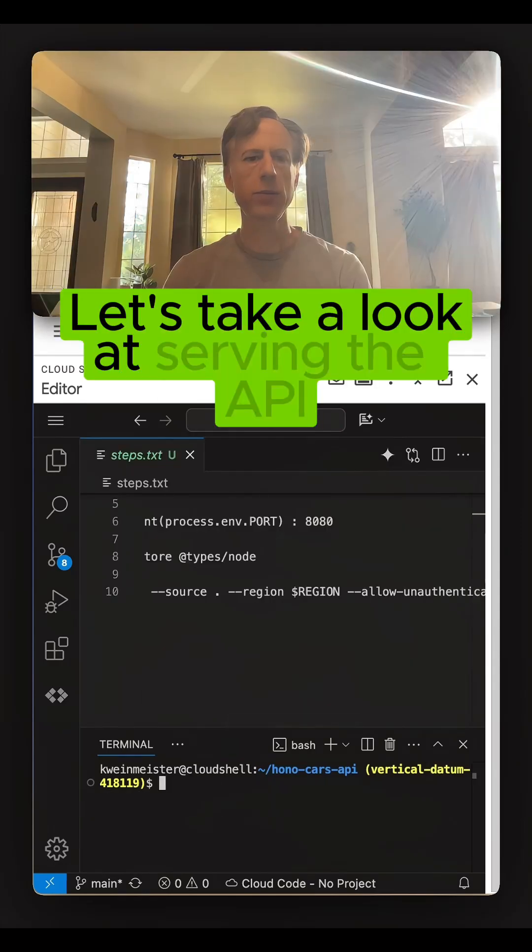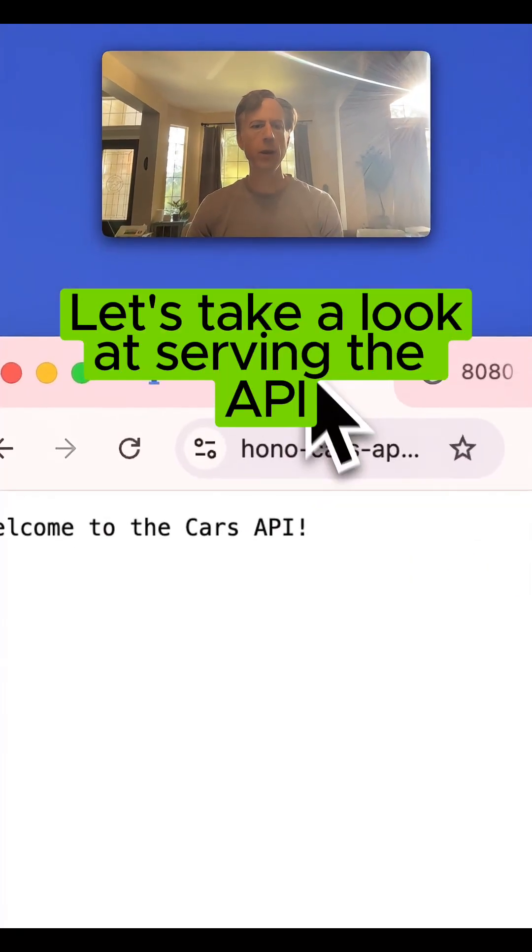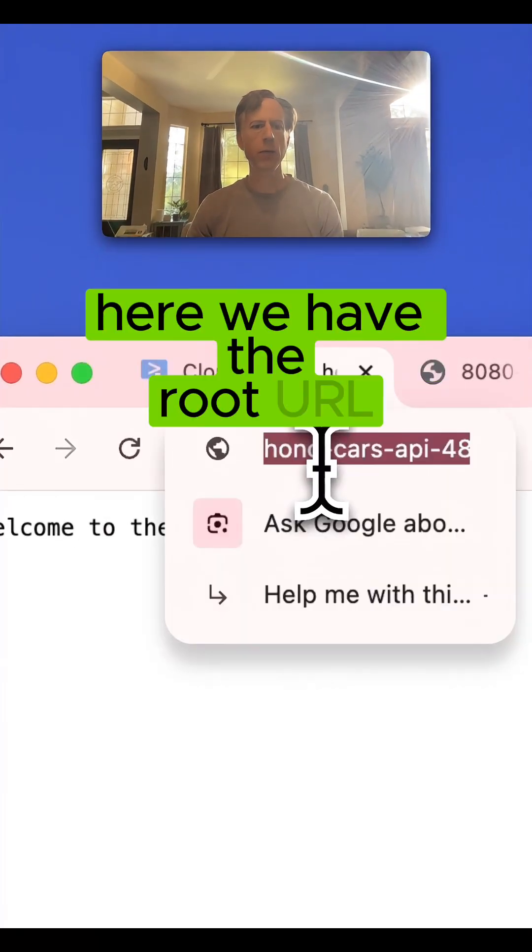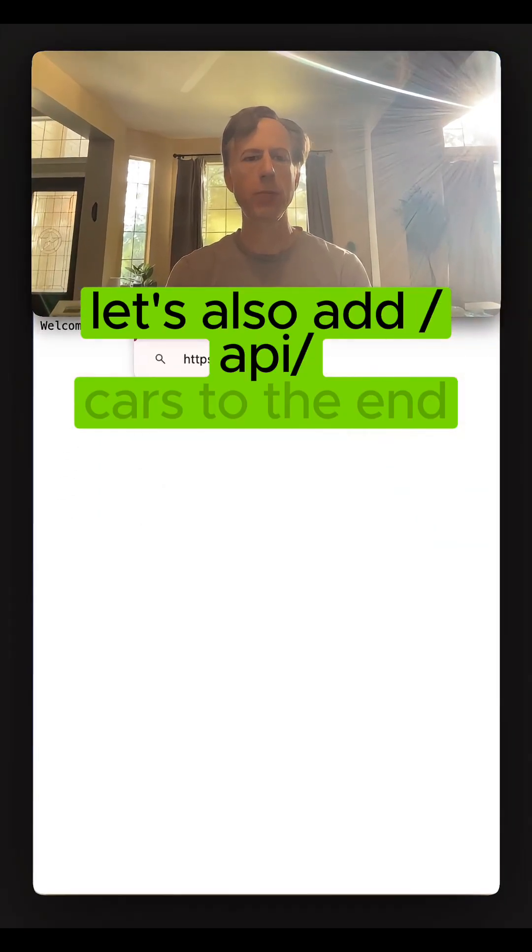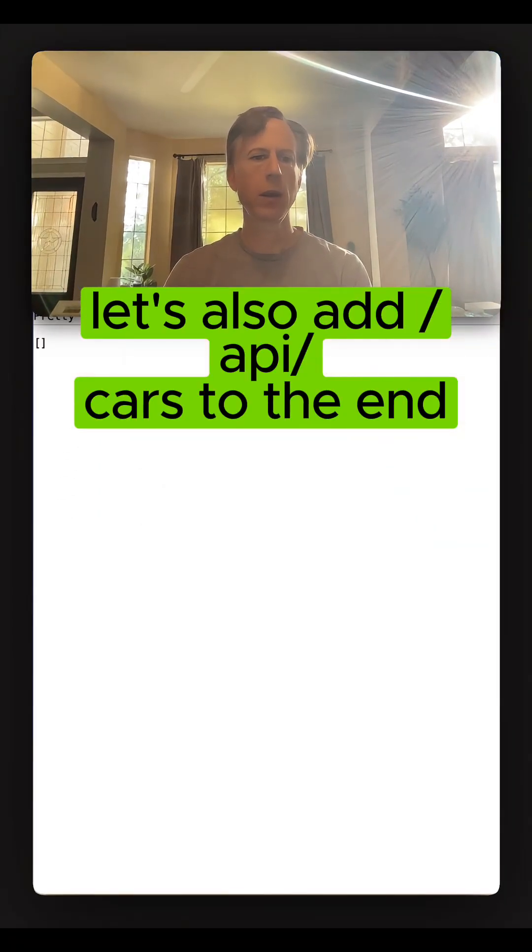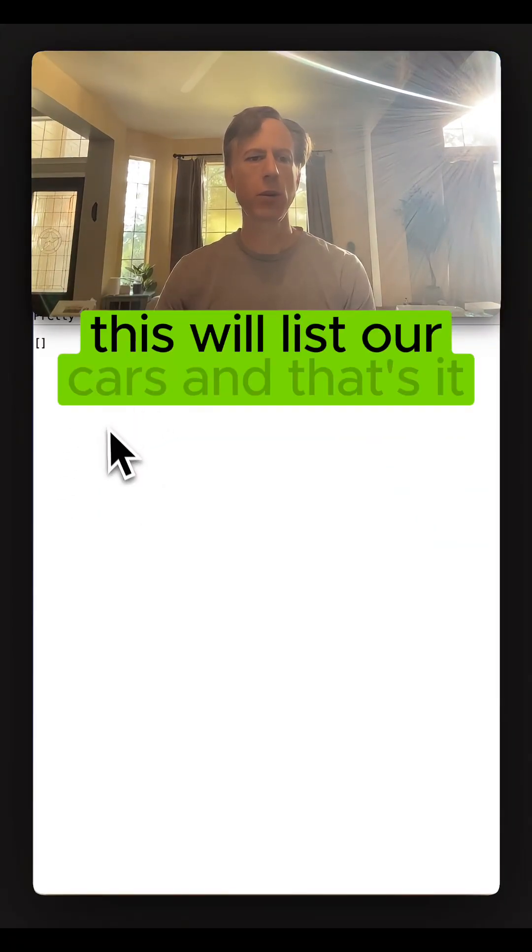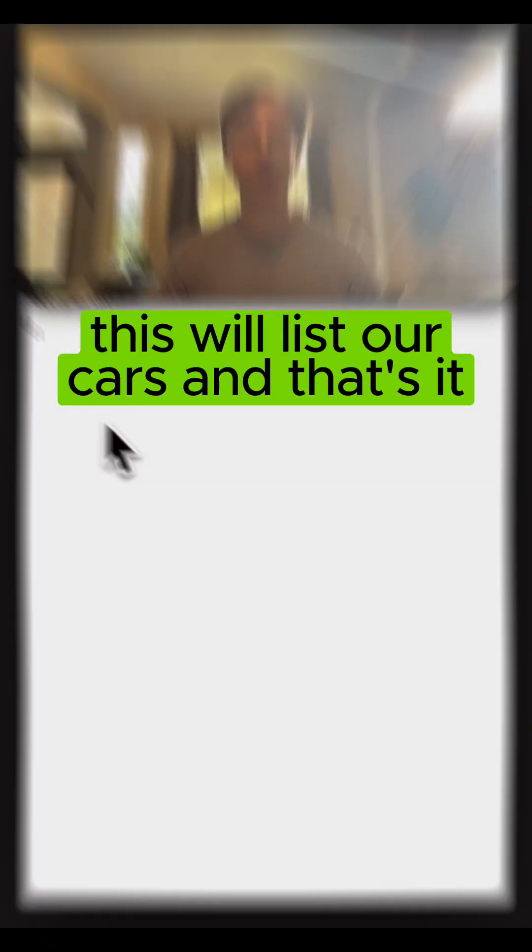Let's take a look at serving the API. Here we have the root URL. Let's also add API cars to the end. This will list our cars, and that's it.